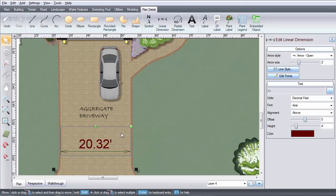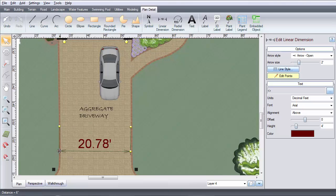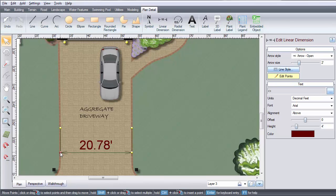To edit the dimension, click Edit Points. To change the start or end points, click and drag the corresponding edge. To change the label position, click the label and drag it to the desired position.